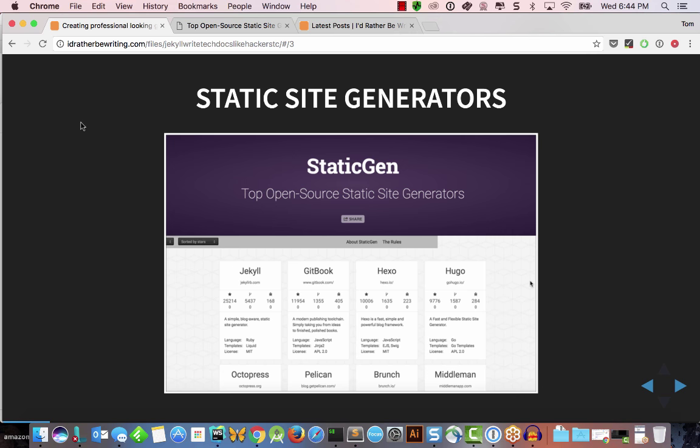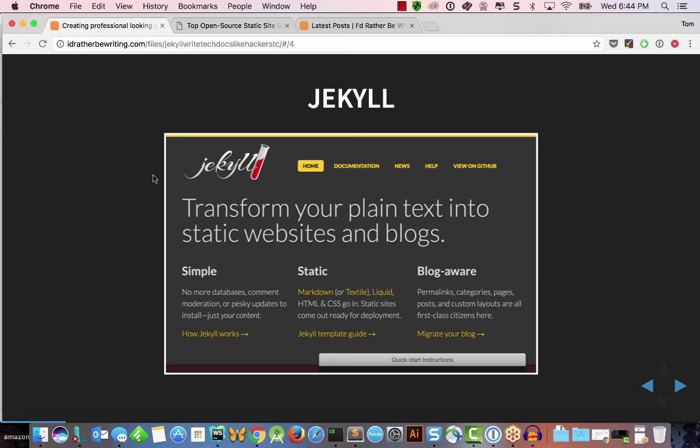Since Jekyll was the most popular static site generator, I realized it would have the biggest community, the most tutorials, the most resources, and the most longevity. So we decided to go with Jekyll. You can find out more at JekyllRB.com — it's based on Ruby.